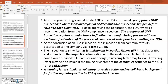At the end of an FDA inspection visit, the inspection results are communicated through FDA Form 483. The inspection team can also write an Establishment Inspection Report (EIR) that elaborates on the inspection observations with evidence collected. If the conditions described in the EIR are serious enough, a warning letter will be issued — especially if the company's response to Form 483 is not satisfactory.